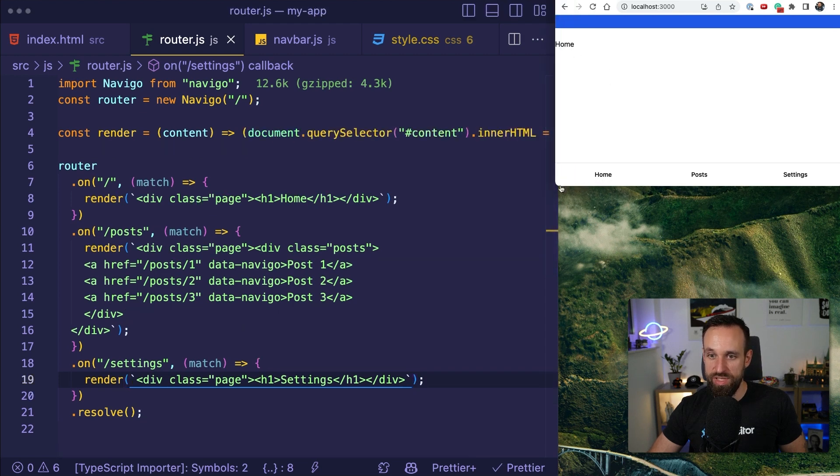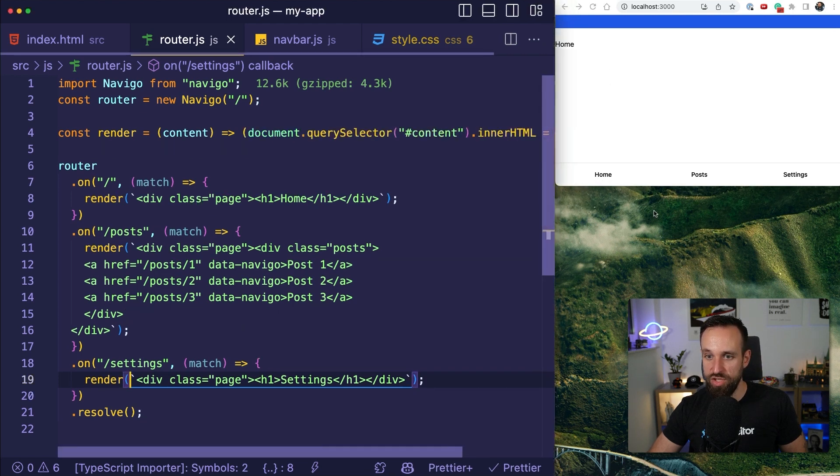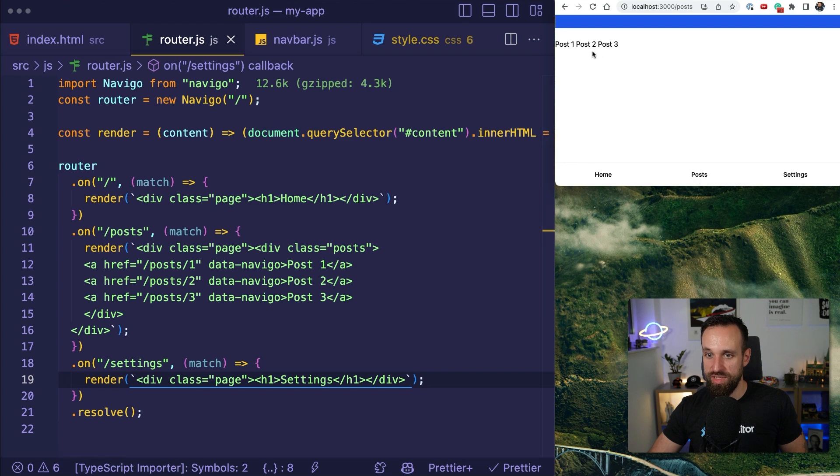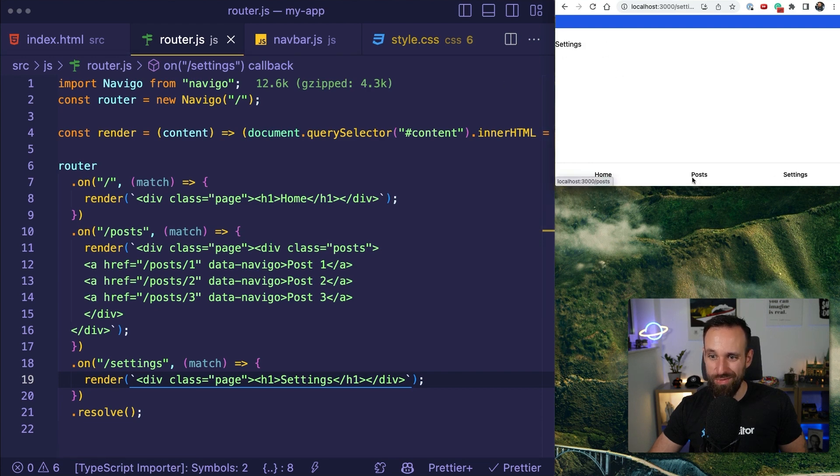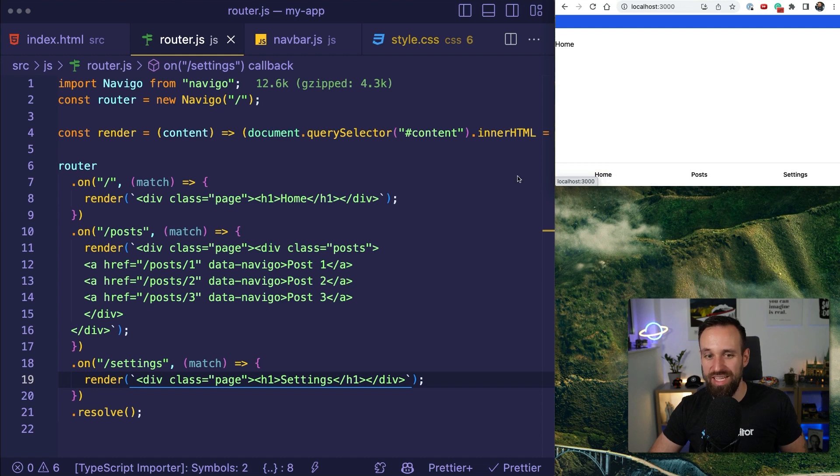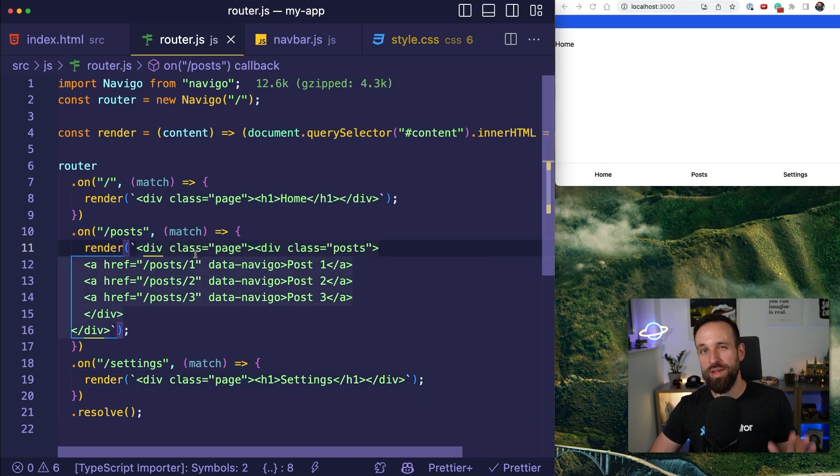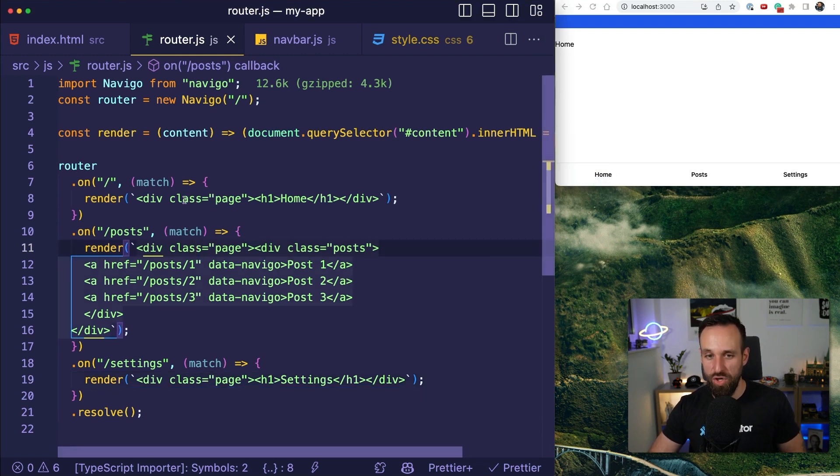So, if I hit save, we see that I now got a home page. I can go to posts and we show this and if I go to settings, we have this. So, we have kind of almost a functional tab bar with the minimum amount of code.